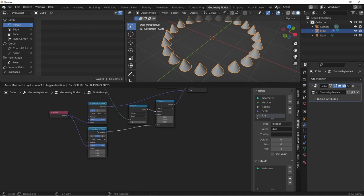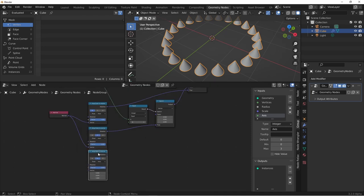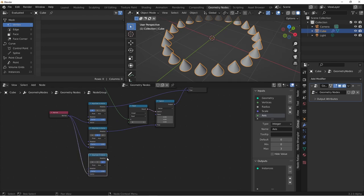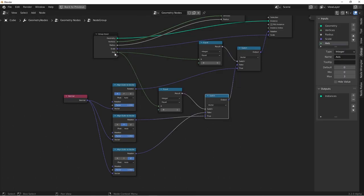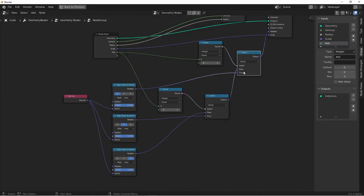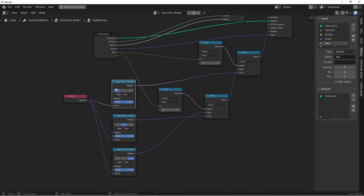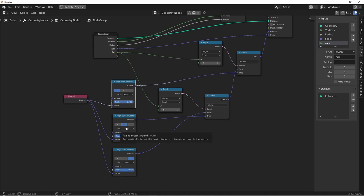And finally, we can duplicate this again, set it to z, and then plug that into false. At this point, when the axis is zero, this switch is true. And so we use this Euler to vector, which is set to x. When it's false, we come down to this switch. When the axis is one, this switch is true, so we use y. If it's anything other than one, we use z.